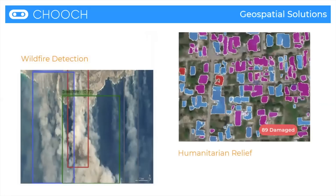Here we have geospatial solutions: wildfire detection from space and from drones. It's very crucial in the first few minutes of a wildfire to detect it, get there, and put it out before it becomes a problem. On the right-hand side you see humanitarian relief — after a natural disaster occurs, we need to know very quickly what's happening on the ground: which buildings are damaged, which are still standing, and which are destroyed.